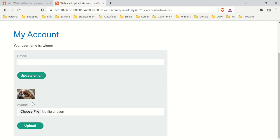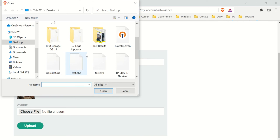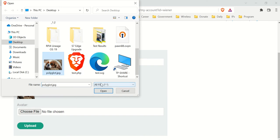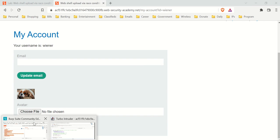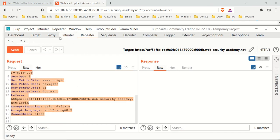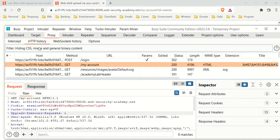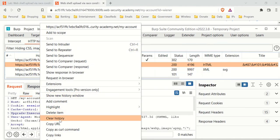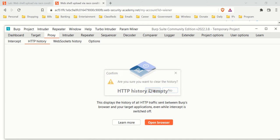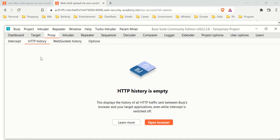So the first thing we want to do — before you upload a picture, you want to open up your Burp Suite. Let's go to Proxy, and let's go to History here, and let's clear the history so everything is nice and clean. History is basically going to record everything we do, in short.